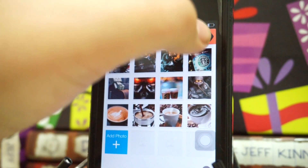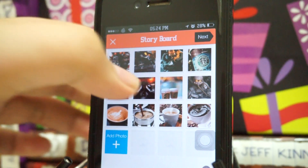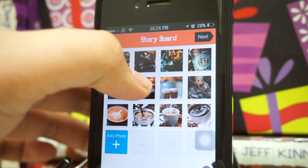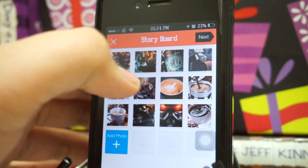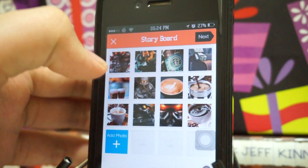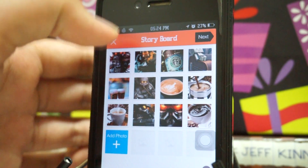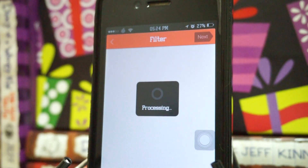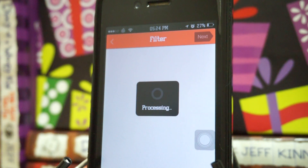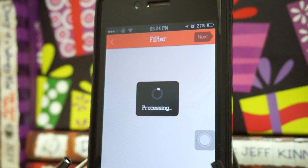After selecting your photos, you hit next. By the way, you guys can also rearrange the photos in whatever order you want — which one you want to go first is all up to you. You can rearrange them to your preference.